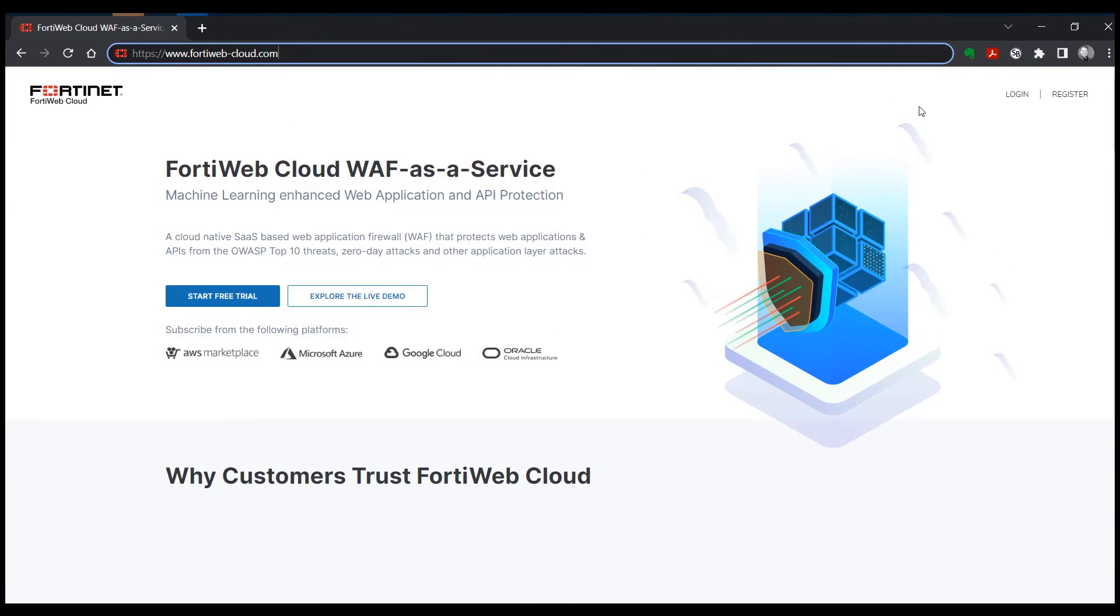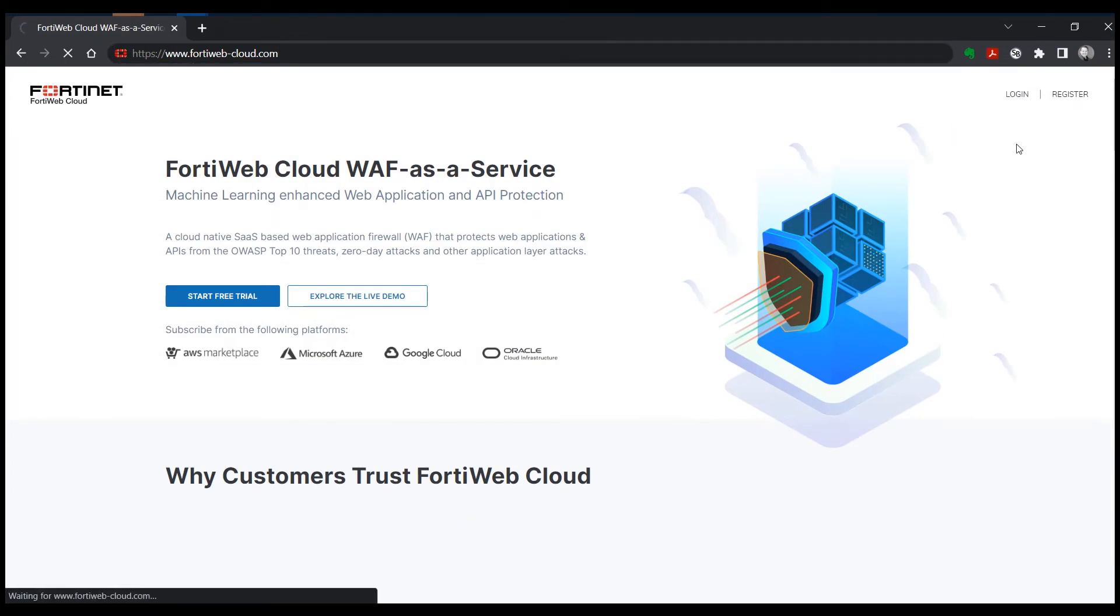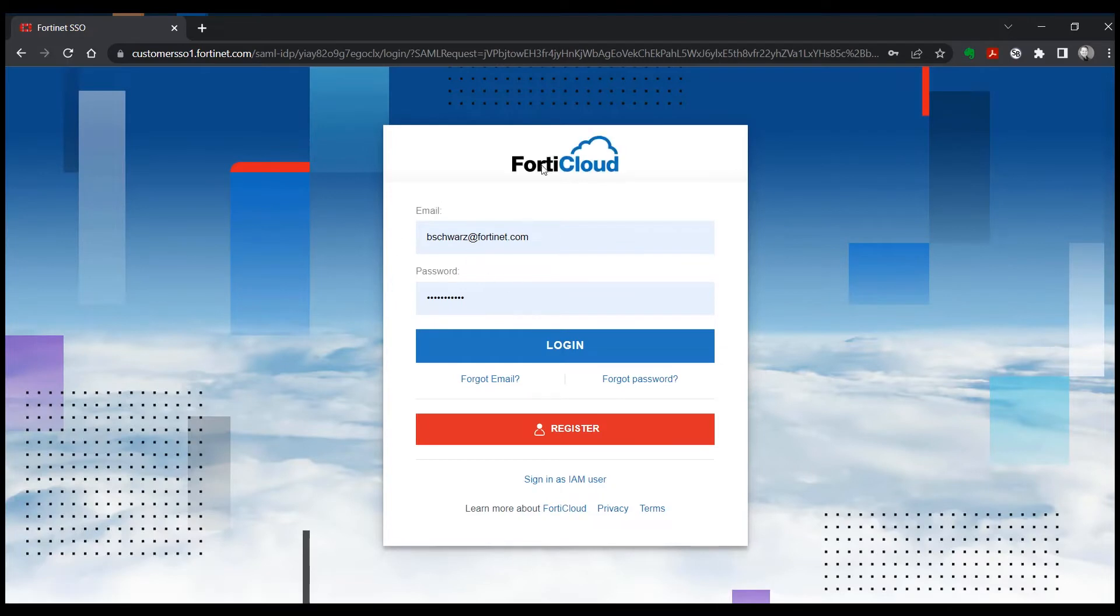But primarily what we're interested in here is to go ahead and log in. We'll log into FortiCloud, which is where our account is.